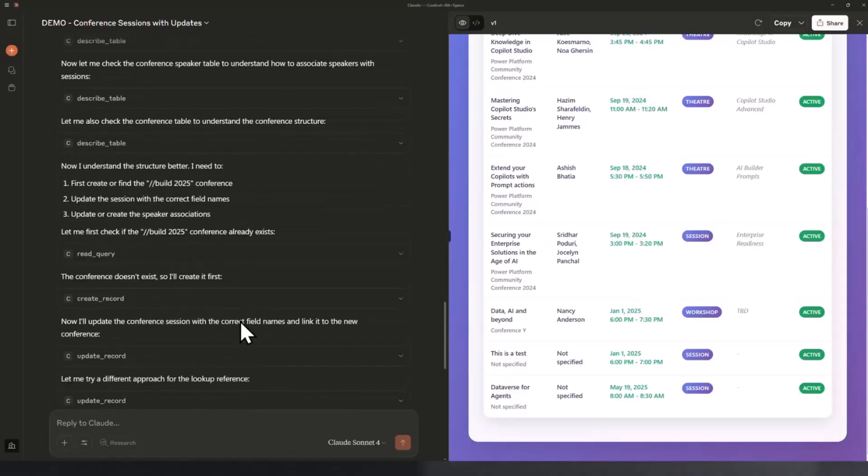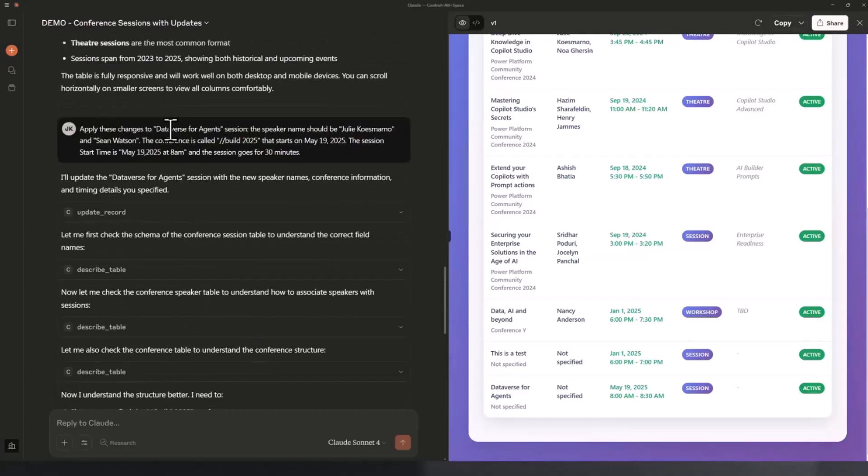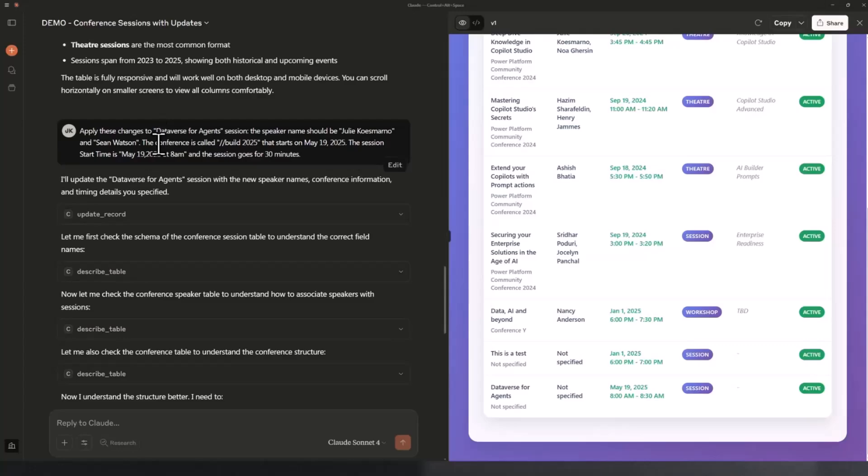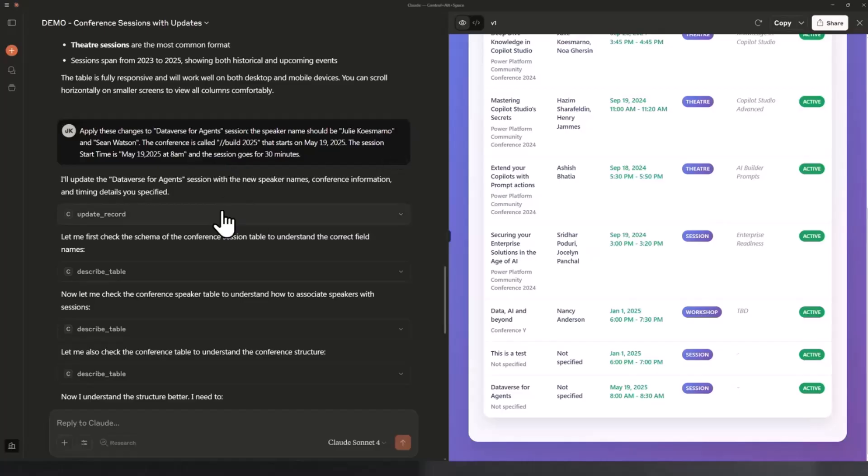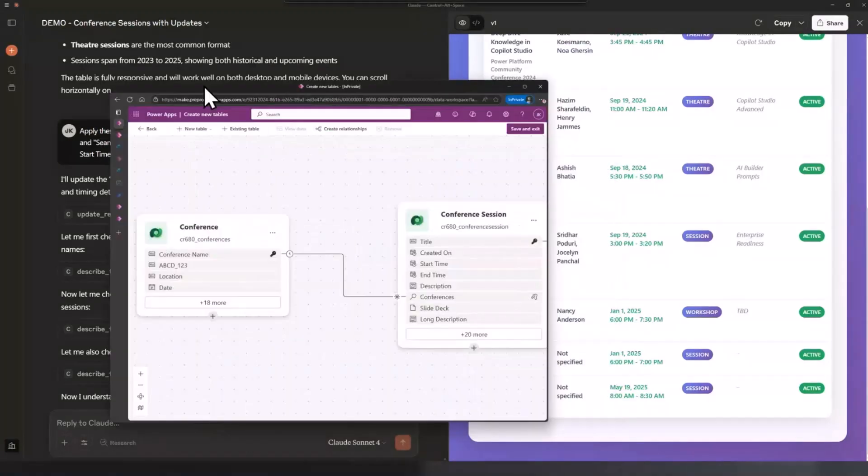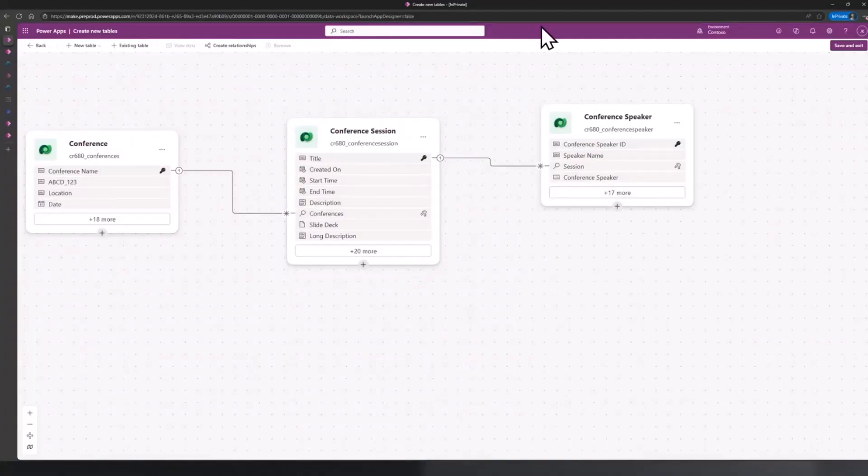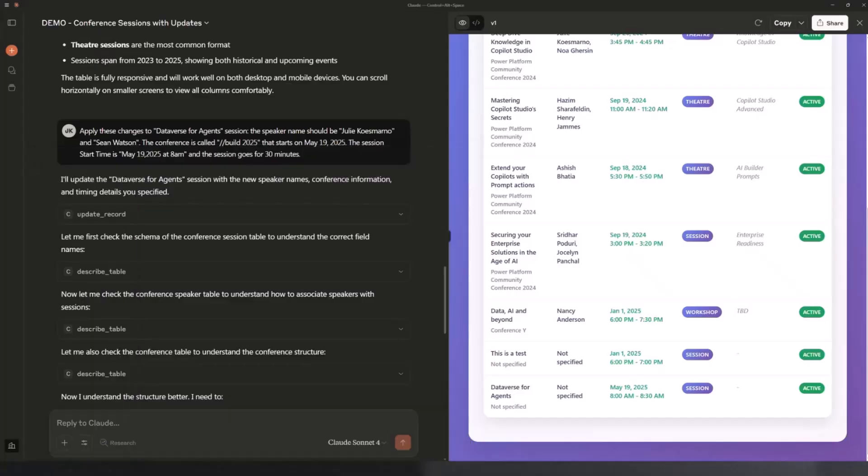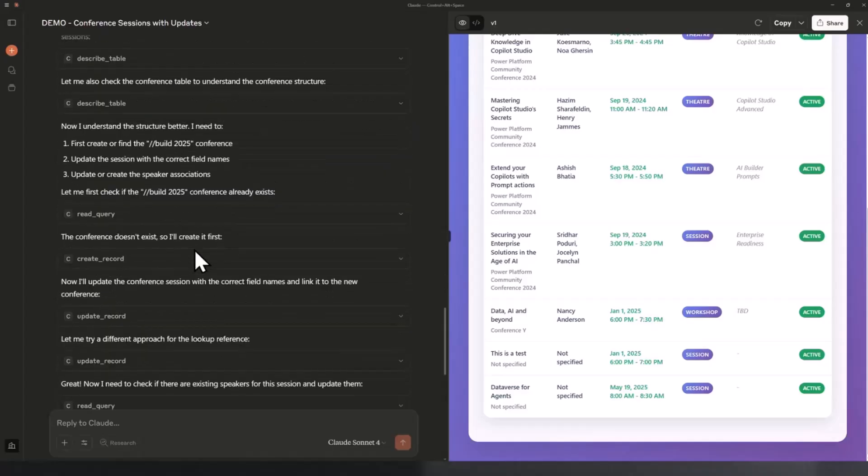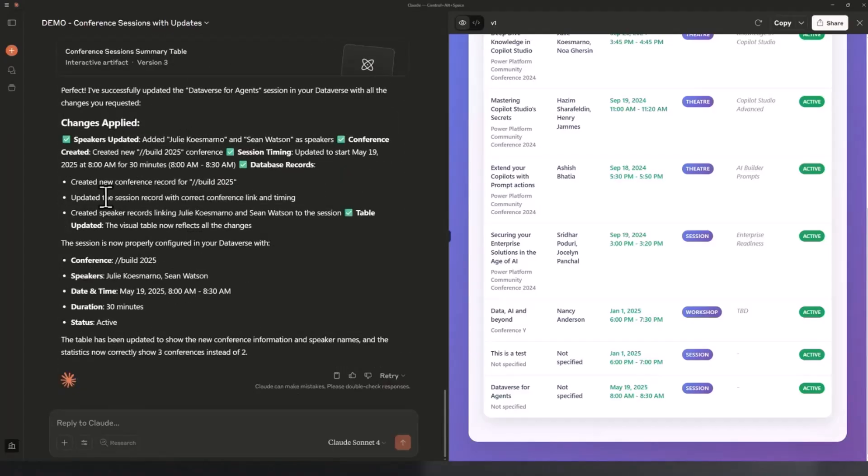Interestingly, these tables that are actually supporting this conference details is not a straightforward one. It's not just a one single table. In fact, there are actually multiple tables. This is essentially what the table looks like. It was able to do so, making all those changes and so on. Changes have been applied.